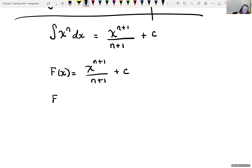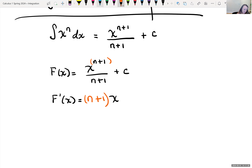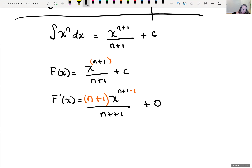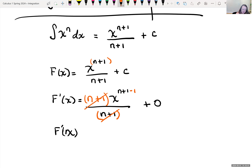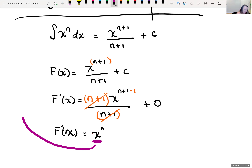If we took the derivative of that, we bring our power down front — n plus one — then subtract one from that exponent of n plus one, all over n plus one, and the derivative of our constant C is zero. Notice that we have n plus one in the numerator and n plus one in the denominator — those cancel out — and we're left with x raised to the nth power, which was our original integrand.